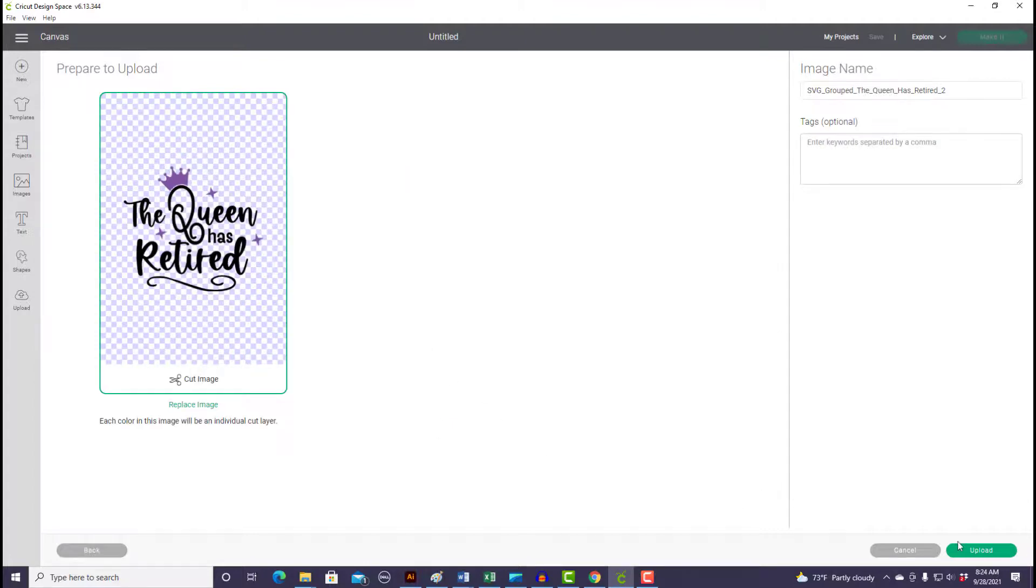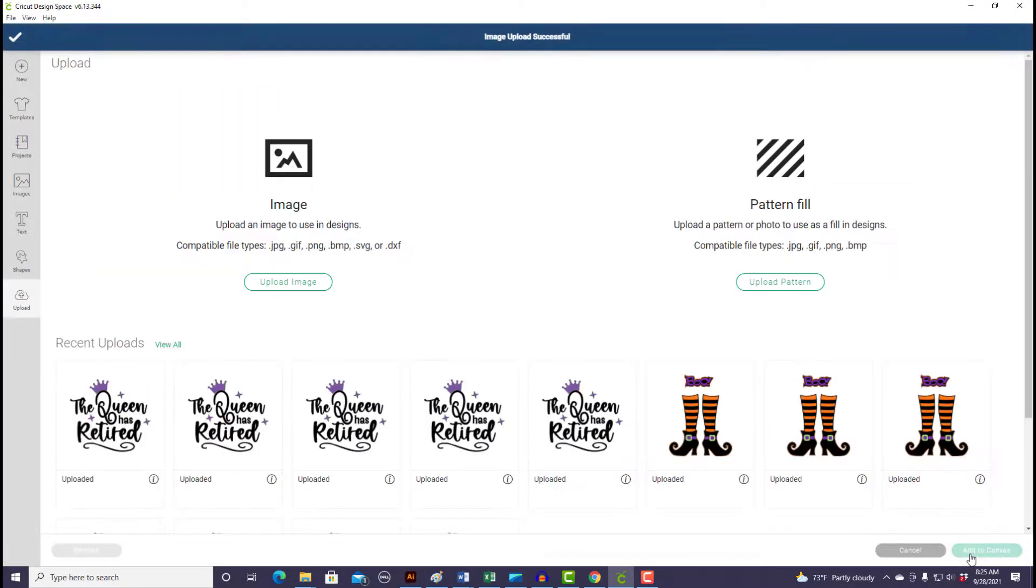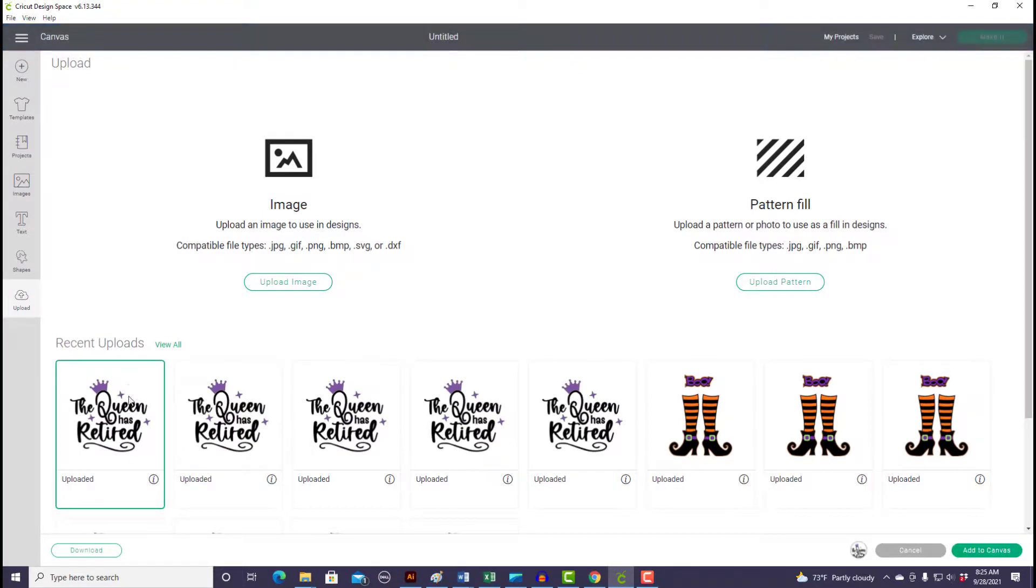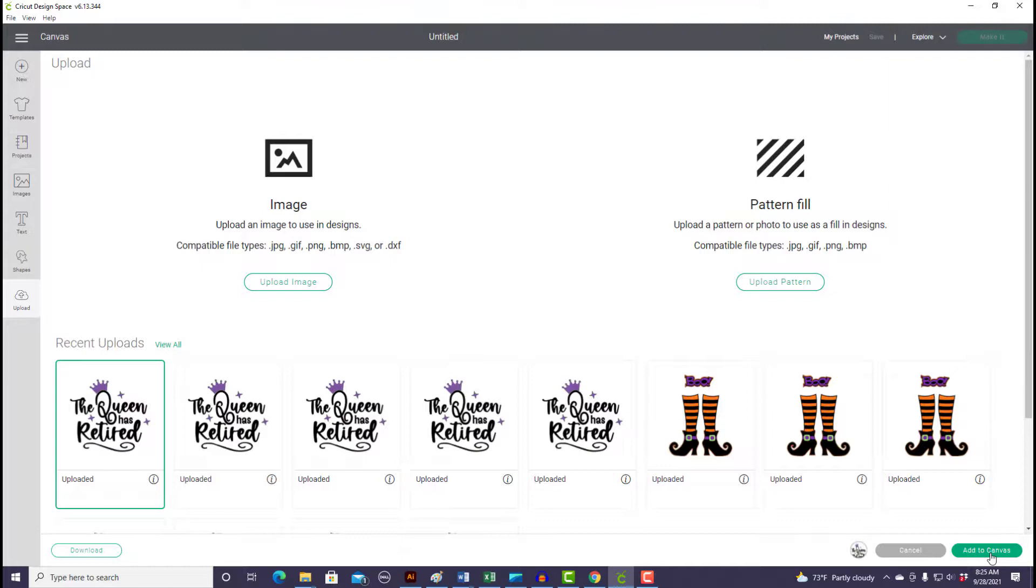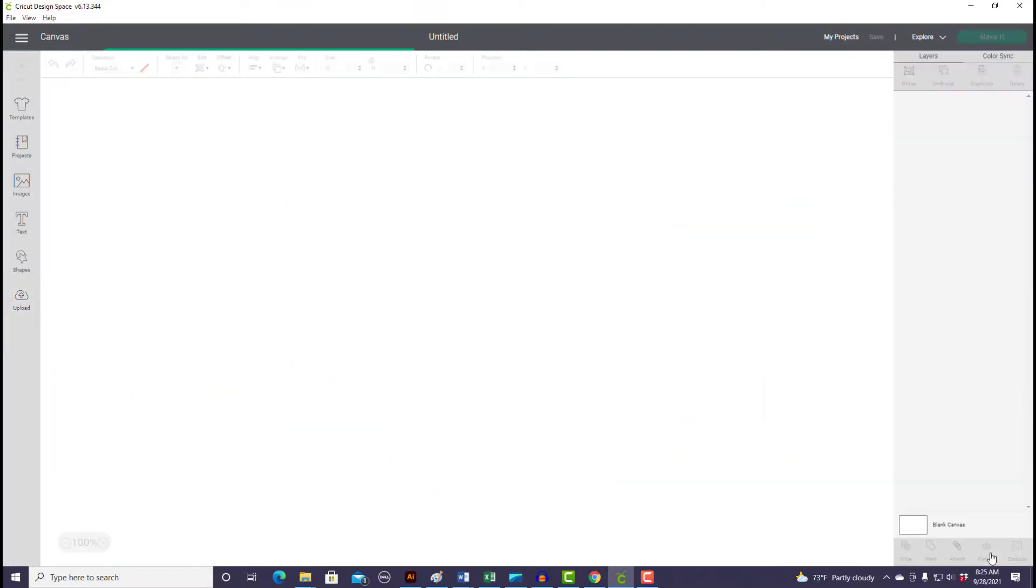So we have the correct file. I'm going to come down over here and hit the upload button, and then I'm going to select my upload. You can tell it's selected as this little green outline around it. And then I'm going to come over here on the bottom right-hand corner and add that image to my canvas.